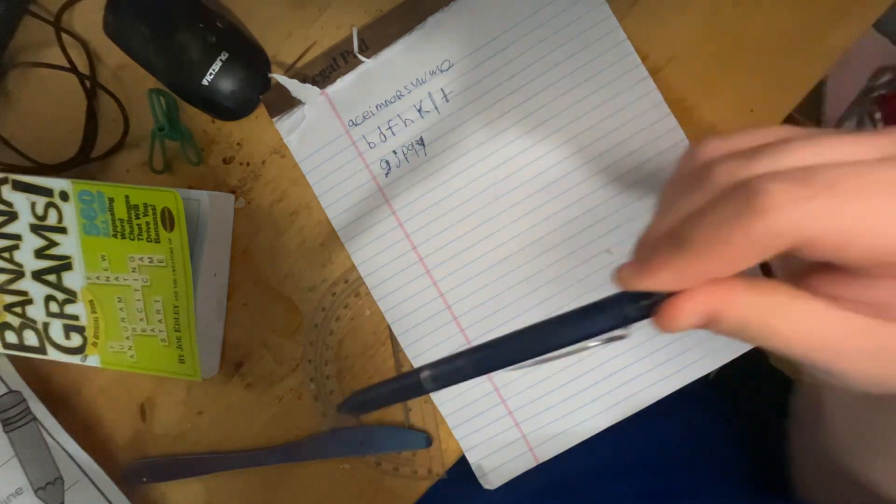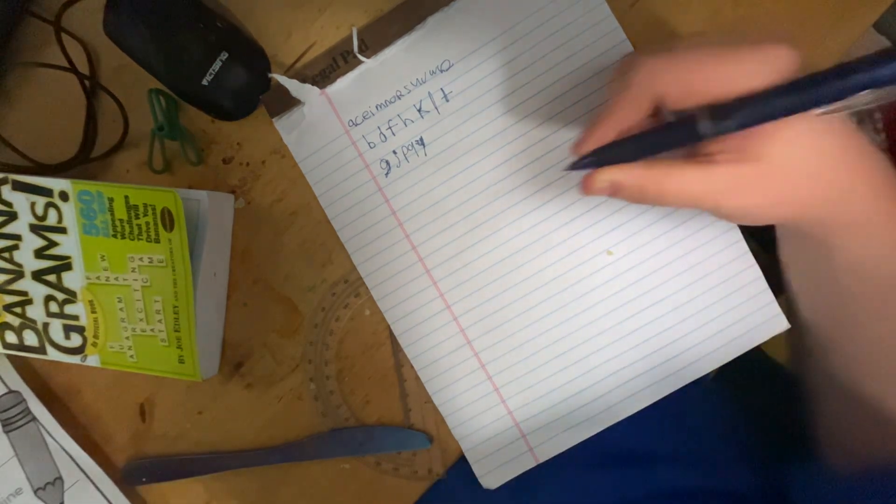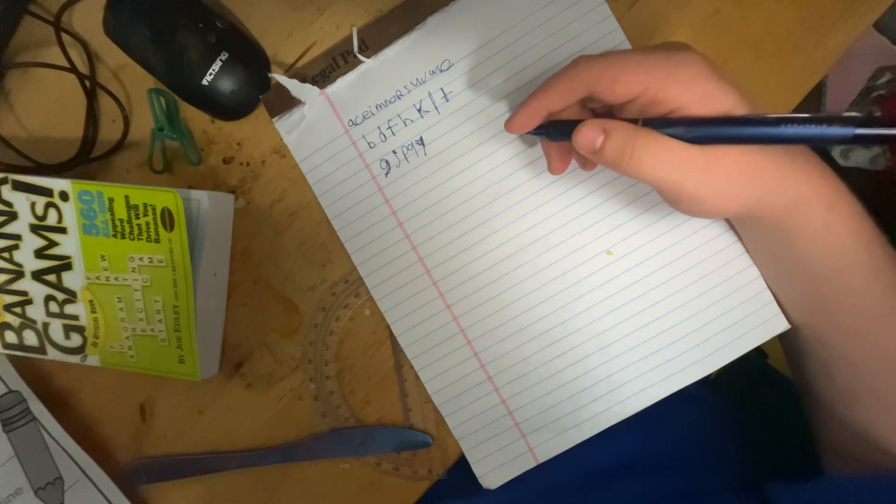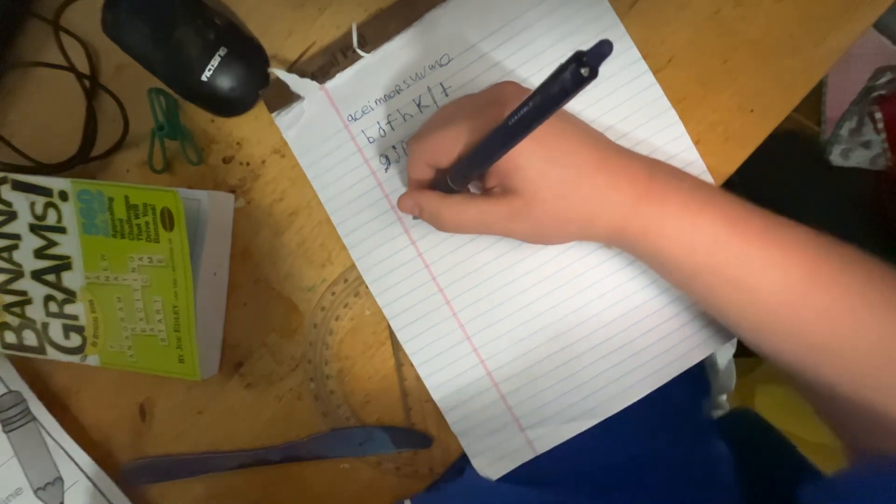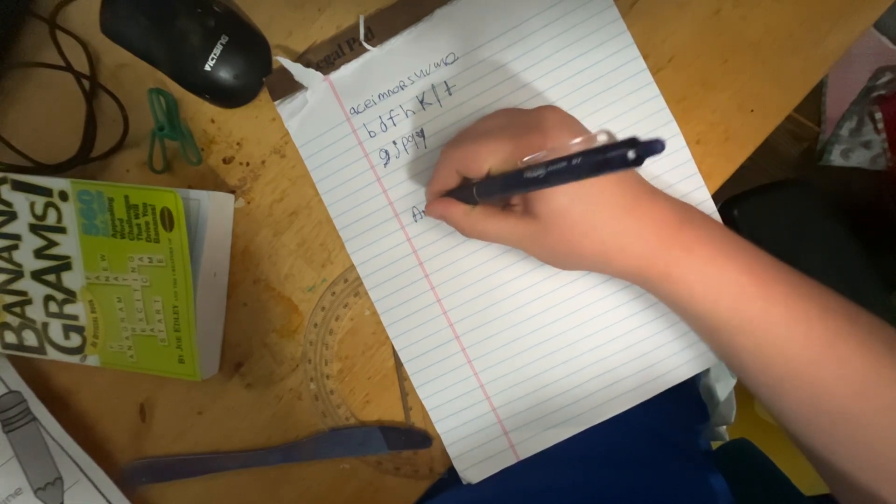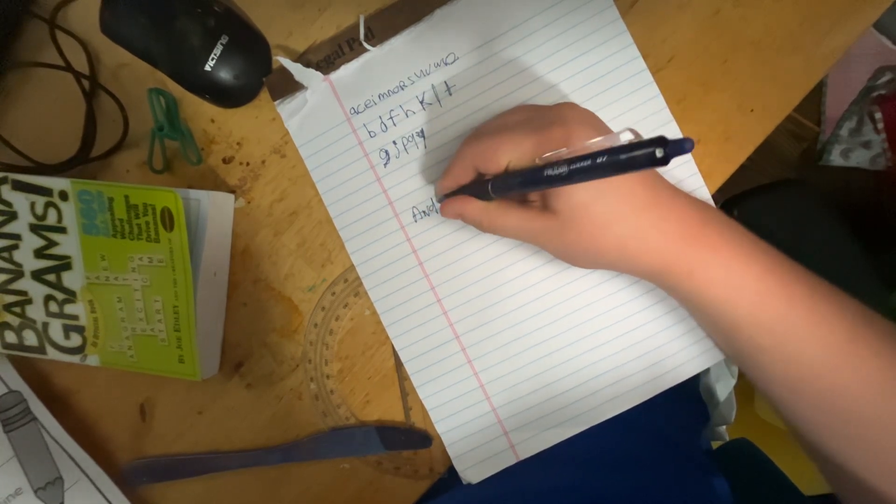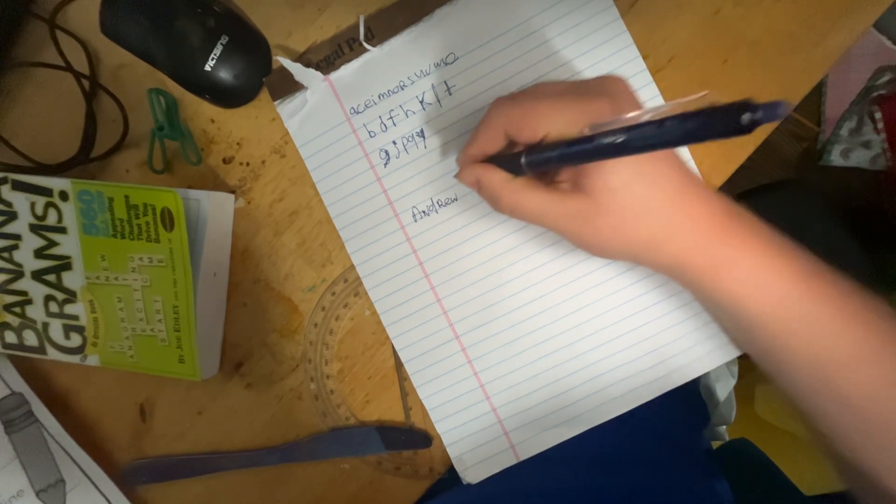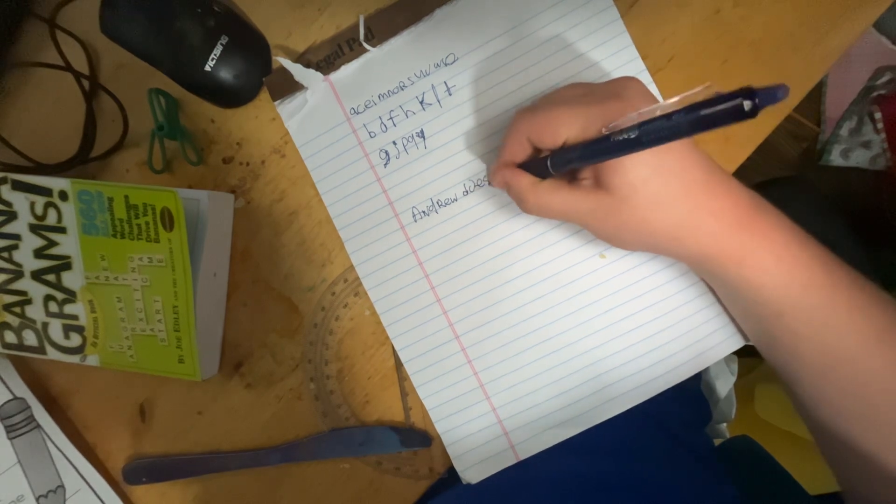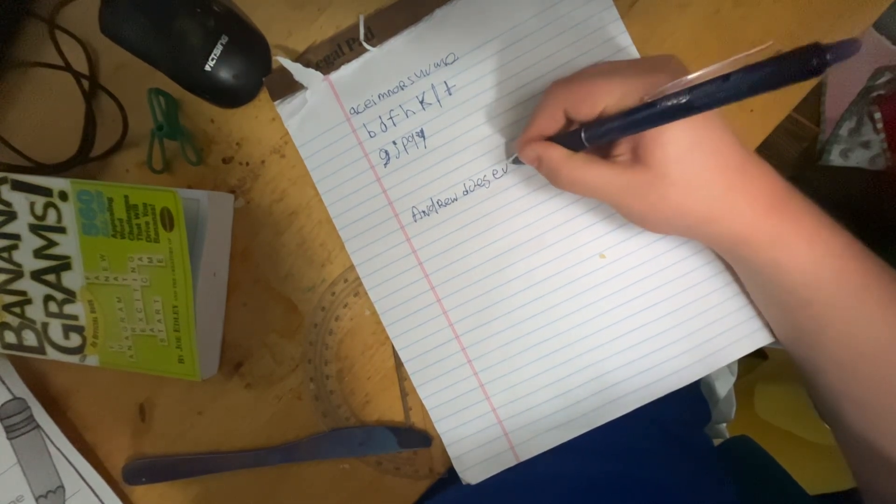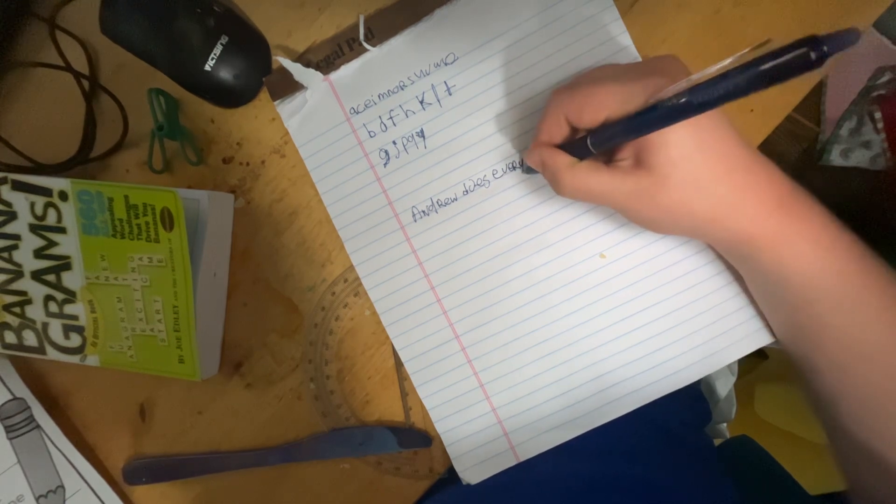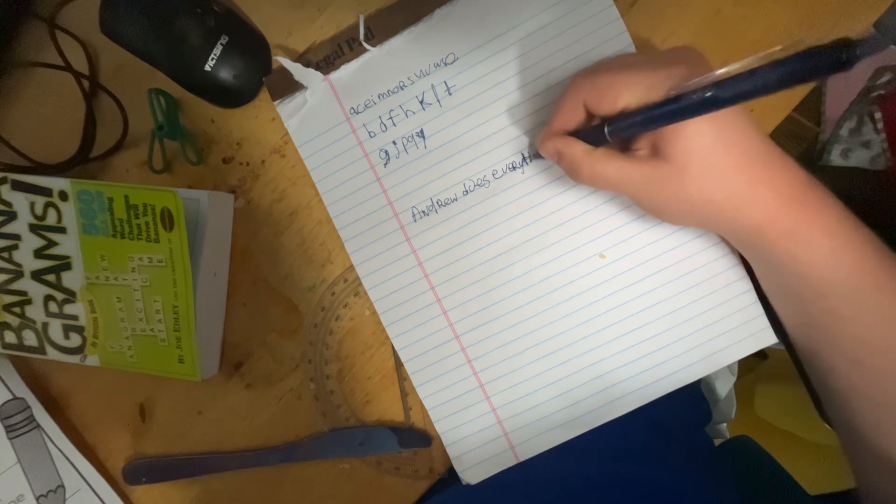Rule number six. Print your letters at the same size. Let's do this. Andrew Does Every Thing. Okay.